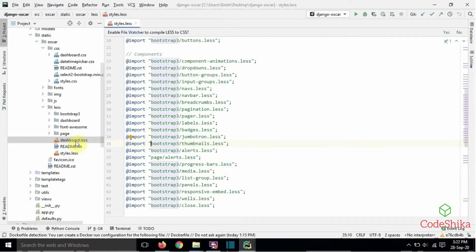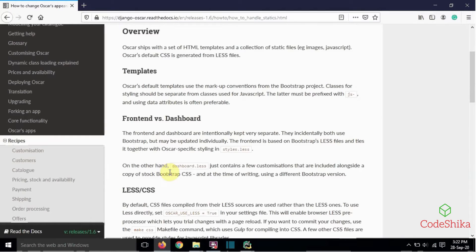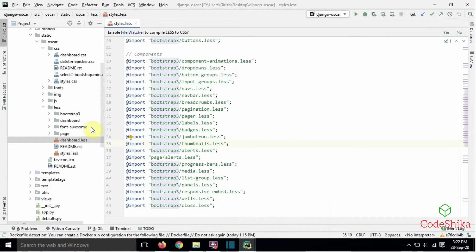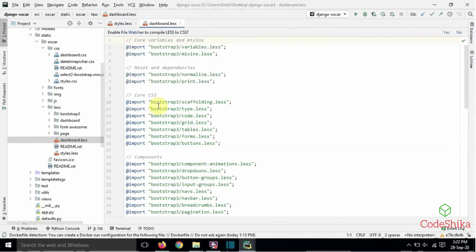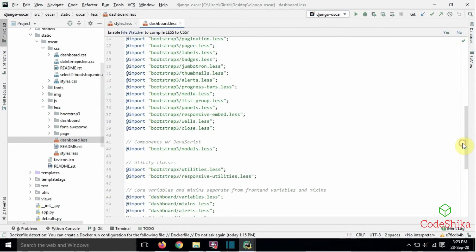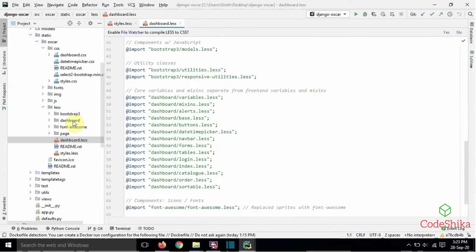The dashboard.less file, on the other hand, just contains a few customizations that are included alongside a copy of stock Bootstrap CSS, and at the time of writing it uses a different Bootstrap version. The dashboard.css file is generated from dashboard.less, where all files from Bootstrap 3 and the dashboard directory are imported and combined into dashboard.less with some customizations.